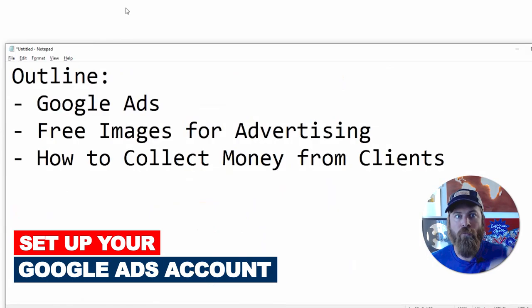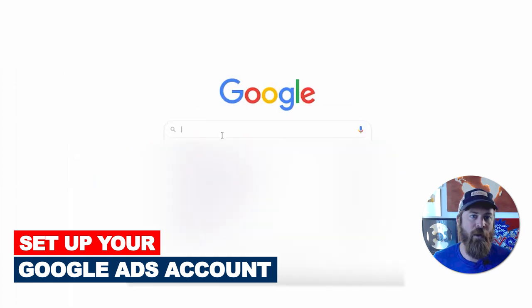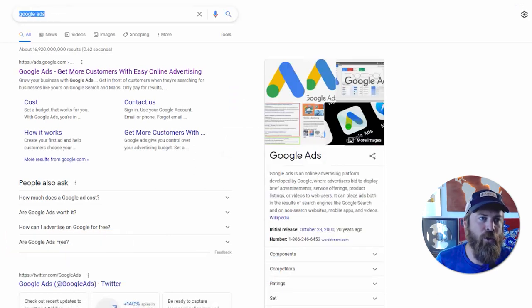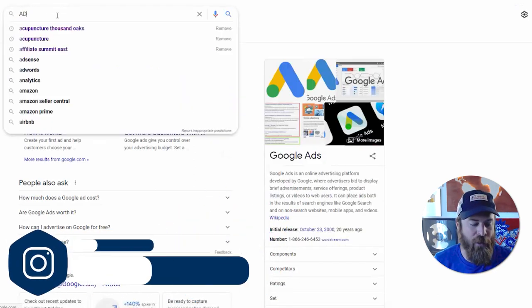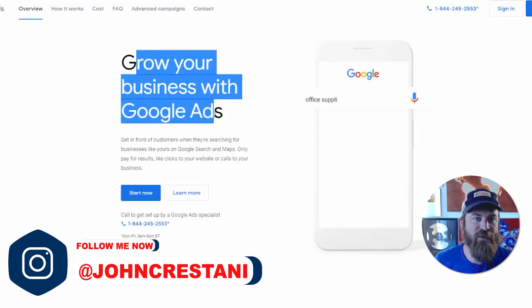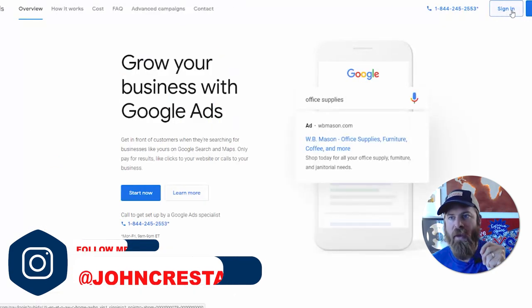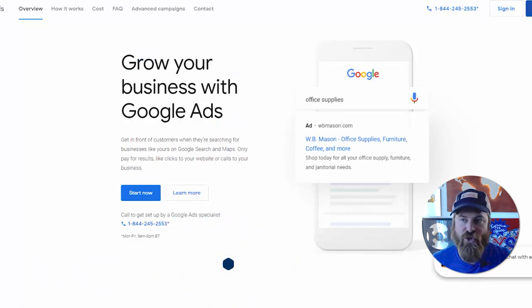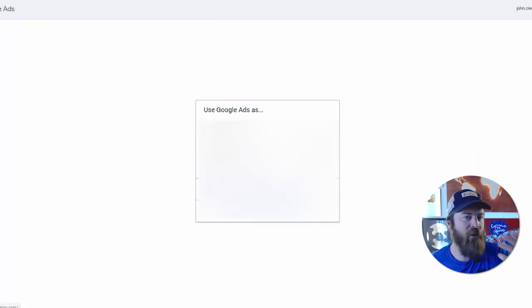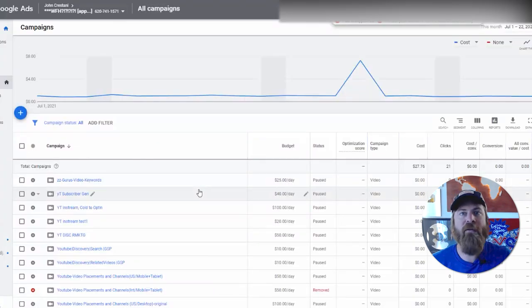Let's dive right in. First, go to Google and type in Google Ads — it used to be called AdWords. Click the result and it says 'Grow your business with Google Ads.' Click the Start Now button and it'll walk you through setting up your account. In my case I already have a number of accounts, so we're just going to log in to one of my accounts and set up ads for a local business.